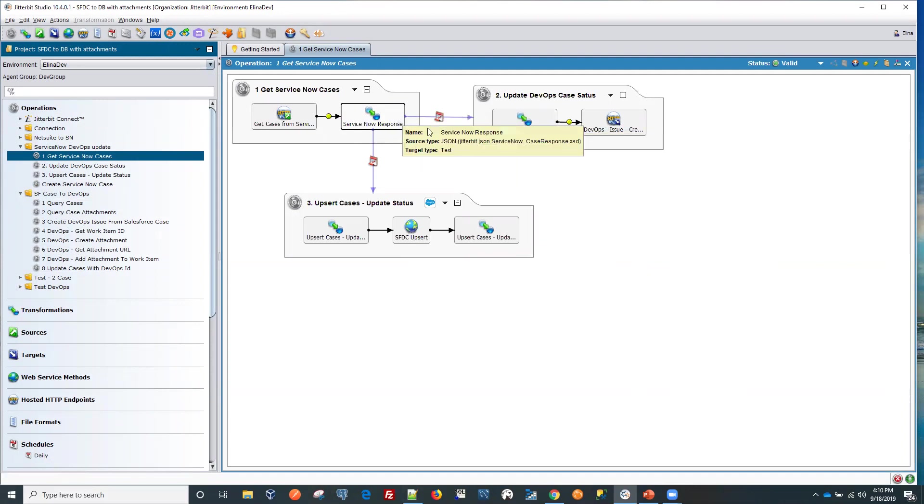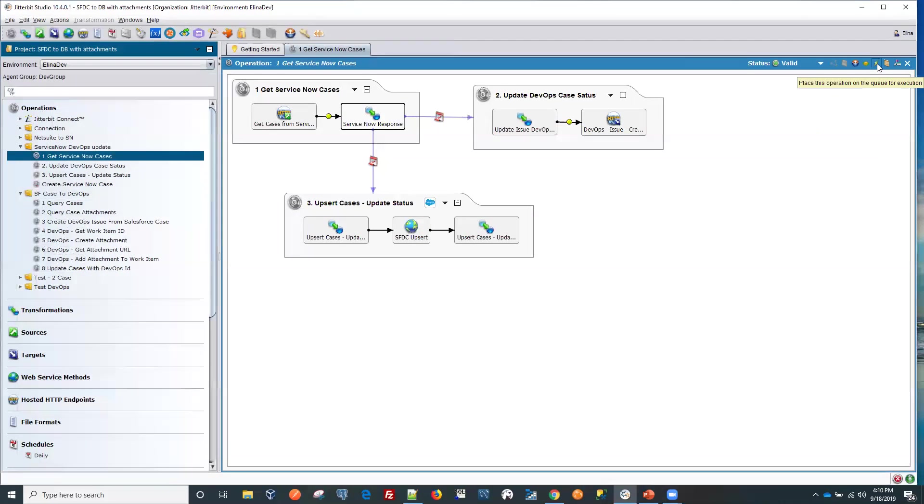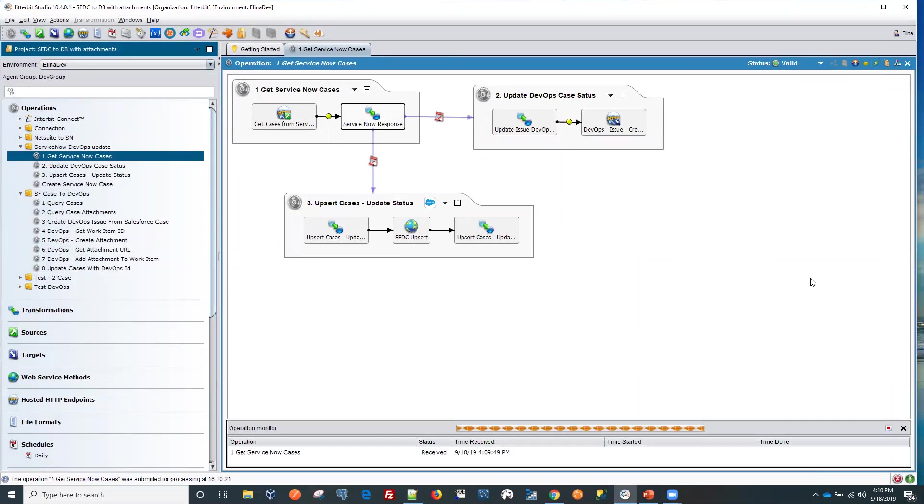So let's run this manually now. Again, we're running it manually, but it could be put on schedule and run every minute if it has to be as close to real time as possible. So let's run this now.